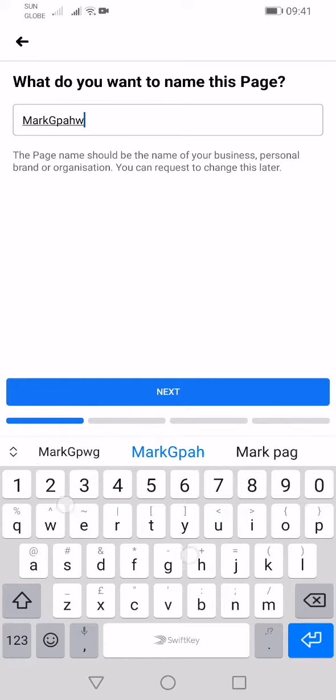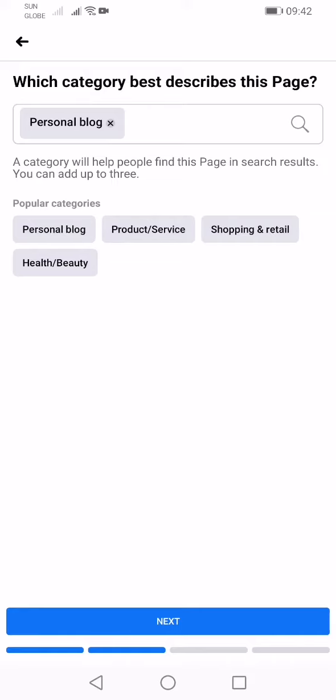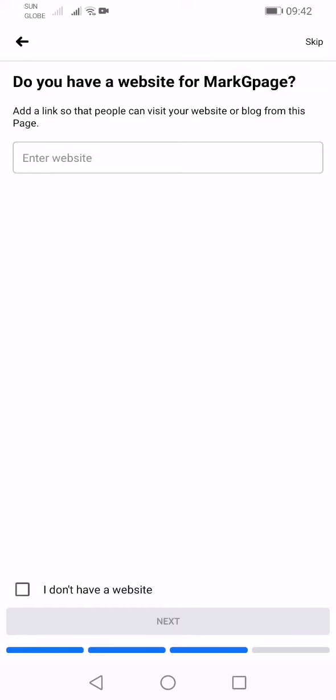Type your page name — for example, 'Archie Page' — then click Next. Now choose the category that best describes your page, such as personal blog, product or services, shopping and retail, or health and beauty. I'll just choose one here as an example.